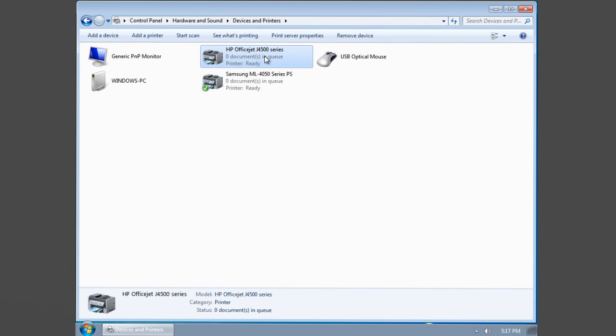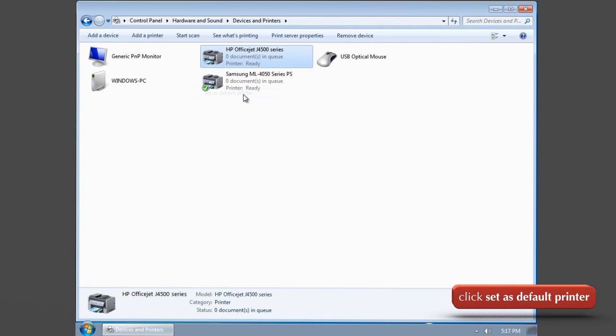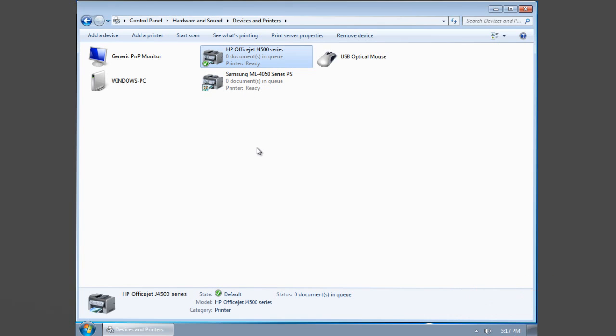If there is more than one printer installed on your computer, you can select one printer as your default printer. Right-click on the required printer icon and click on set as default printer.